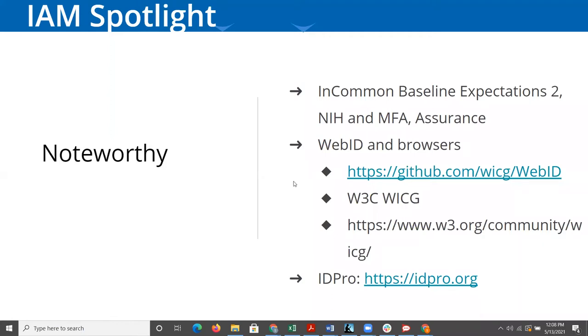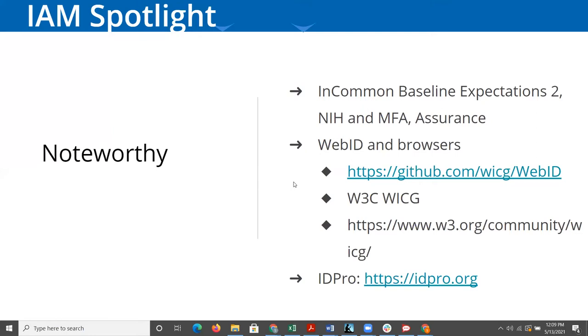The last thing I'd like to highlight is IDPro. I think I first heard about it roughly five years ago. A few years back it started up, and it's been percolating slowly, but it's starting to gain some traction. The basic idea behind it is to recognize that identity and access management is a discipline that requires a particular set of skills and knowledge.